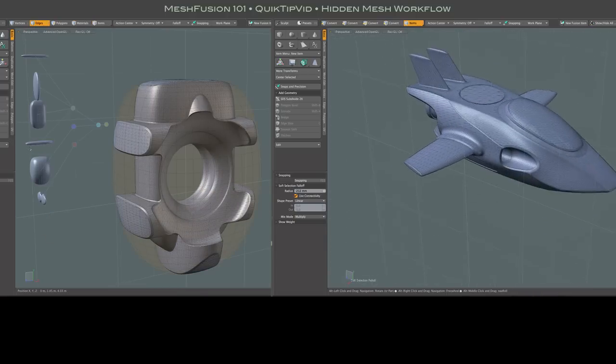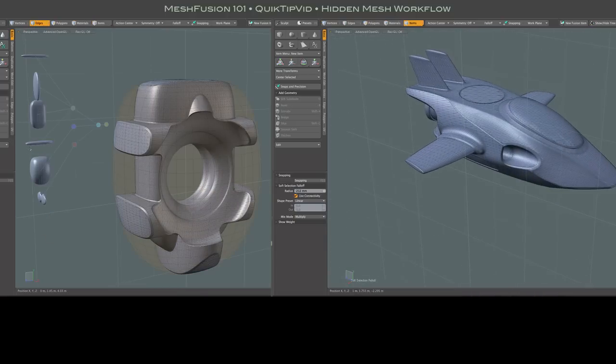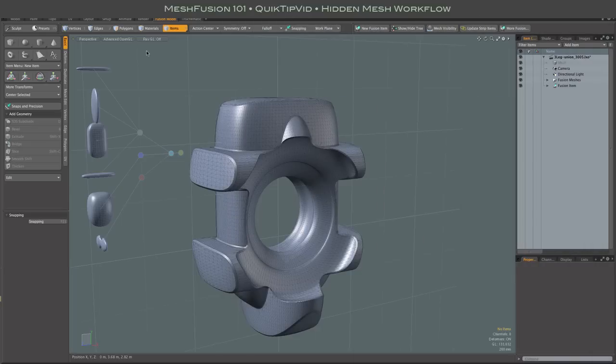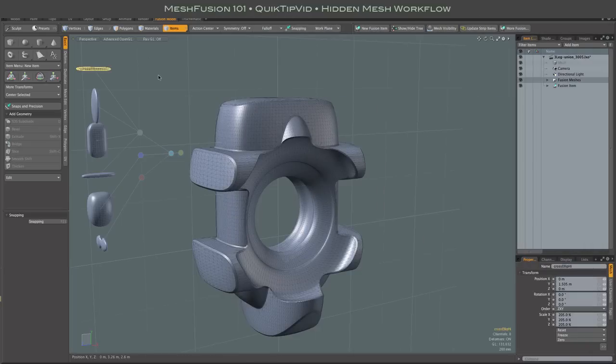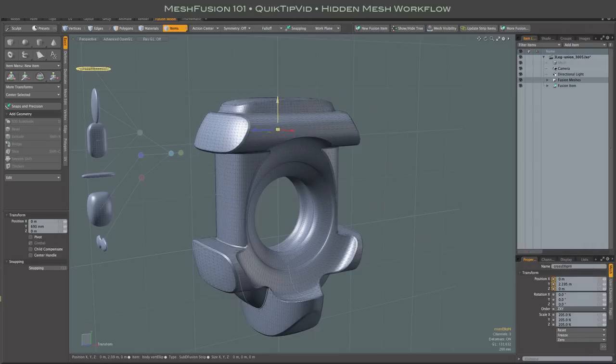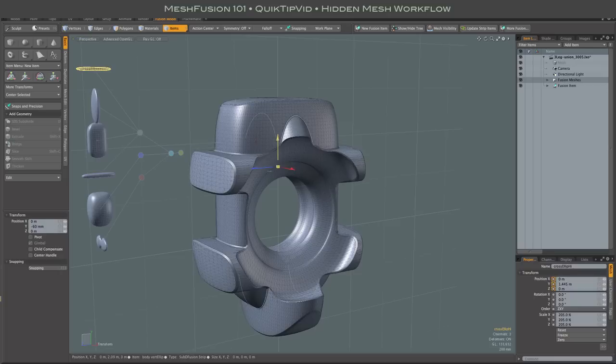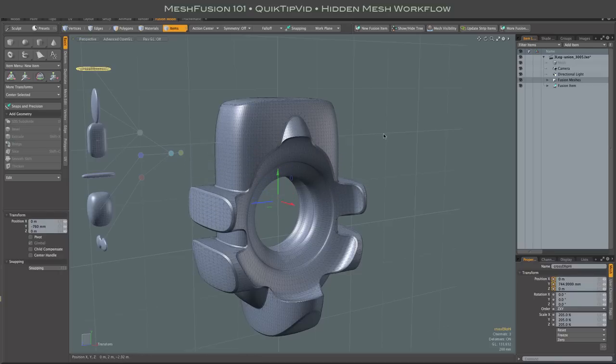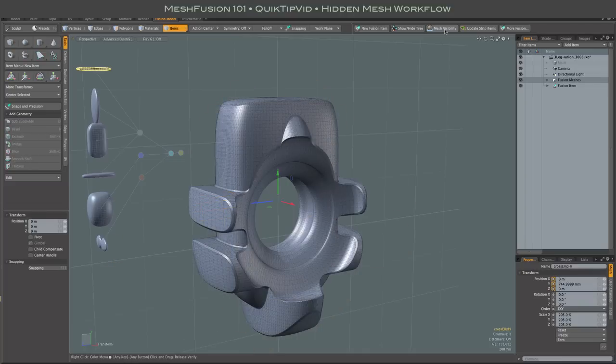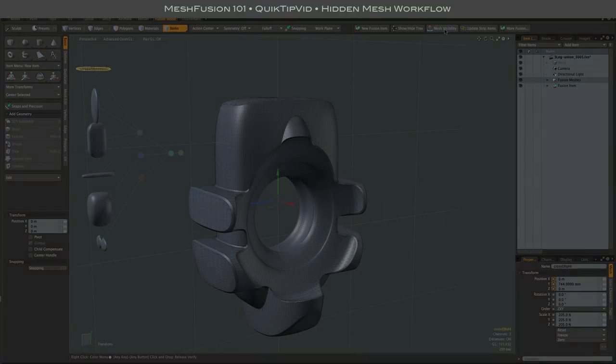And finally, I kind of like working with this source mesh hidden mode because you can select a source mesh and move it, or otherwise edit it, and not have the distraction of wireframes at all. And it's kind of a nice way to get a very clear look at the Boolean result. All right. That's about it. Thanks.